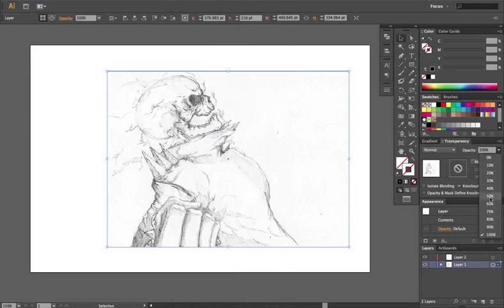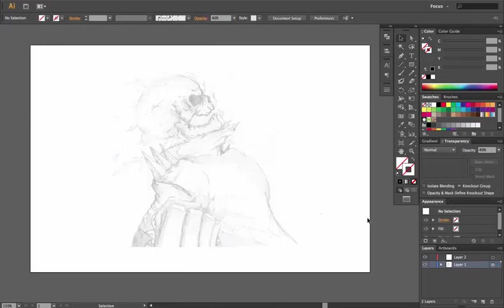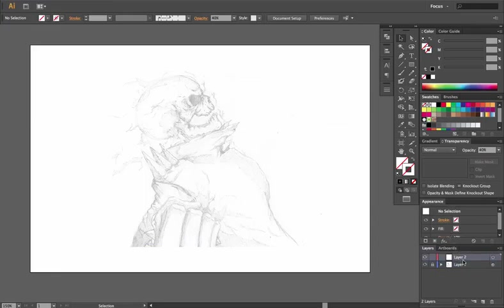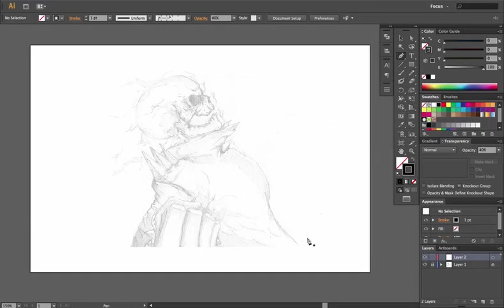And then I lock the layer. Now I go to my second layer or create a new layer that's on top of that, and this is where I'll be working. So you grab your pen tool and you make sure you put a stroke color of black.